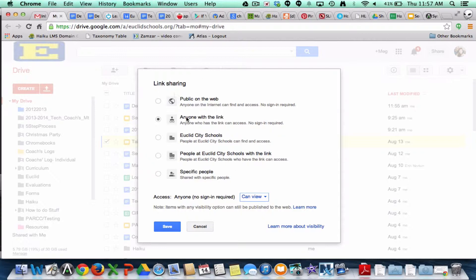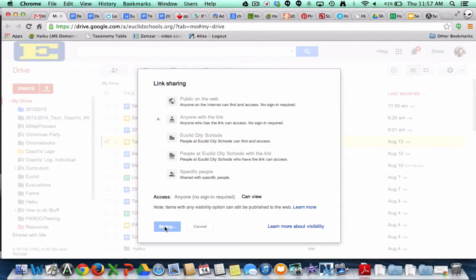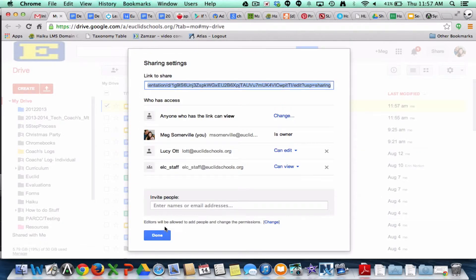So you check that first. Make sure that the link sharing is set to anyone with the link, or Euclid City Schools anyone with the link — either one will work. Just make sure that it's not set to specific people, because then even if they have the link, they won't be able to see it. So go ahead and save those visibility settings.